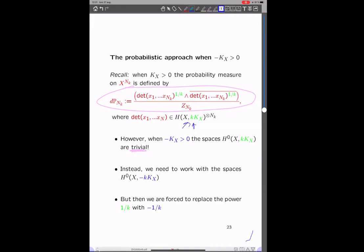But if we want to get something which transforms as a measure, we're really forced to replace the exponent 1/k with minus 1/k. Because if the determinant is built from anti-pluricanonical forms, to get the top form we need to take a minus here. So now I just copy the previous setup with this modification: I let N_k be the dimension of these spaces, which tends to infinity because minus K_X is ample, and then define the determinant with the minus sign.